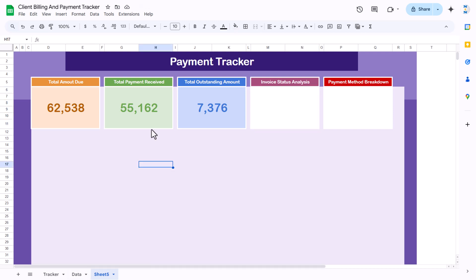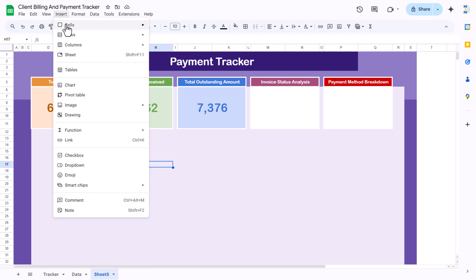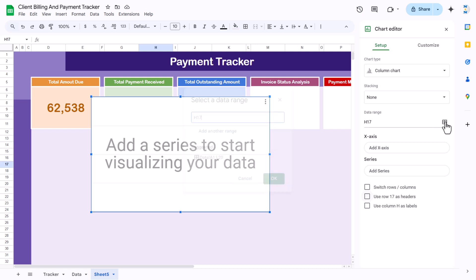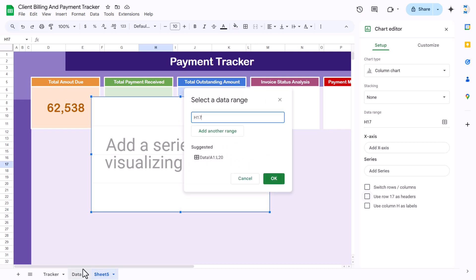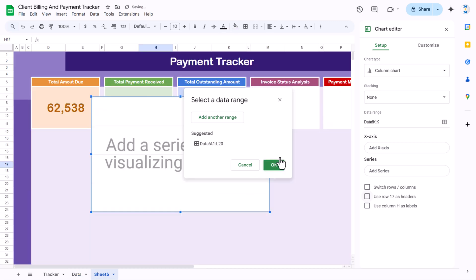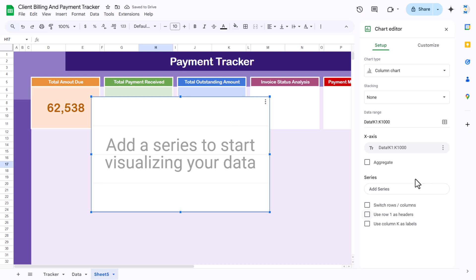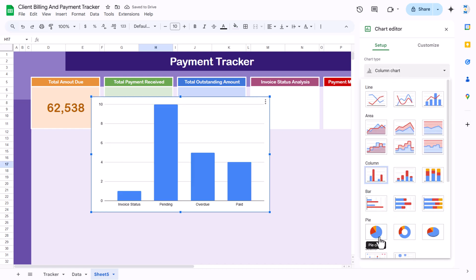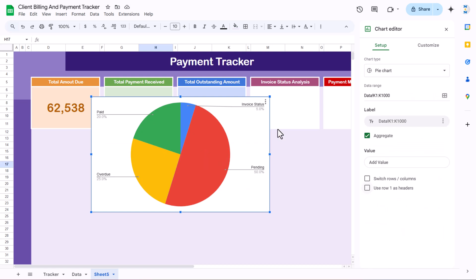Now we will insert the chart. Go to Insert Chart, then select the range for the invoice status analysis. Click on the data sheet and select the invoice status column K. Click OK, then set it to aggregate and change the chart type to a pie chart. Now we will quickly format this chart.